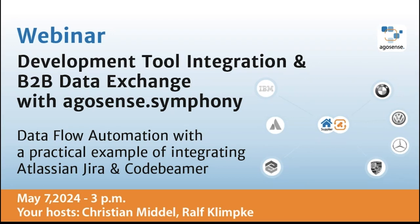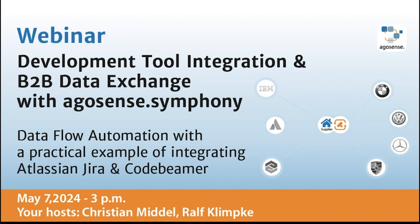Hello and welcome to our webinar today. We are very happy to have you here spending the next 30 to 45 minutes with us. My name is Ralf Klimke and I'm responsible for Sales and Marketing at ArgoSense, and I have with me Christian Middle, my colleague who is in charge of our development and service organization.